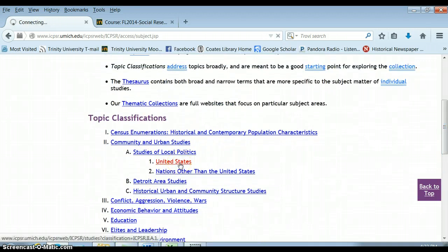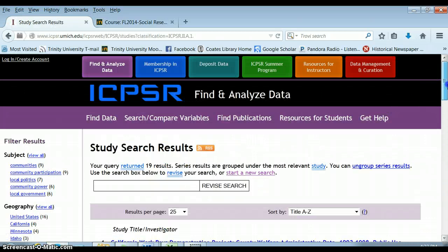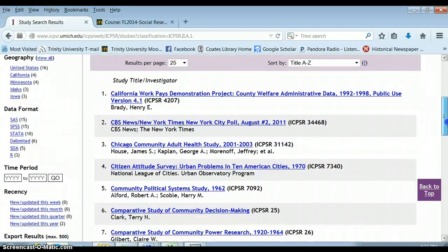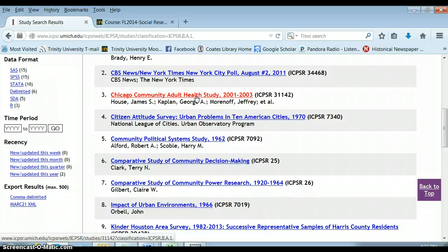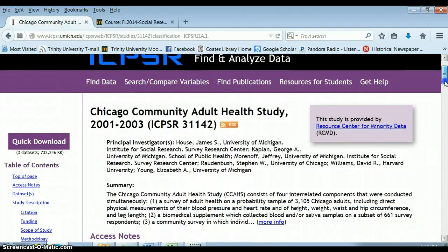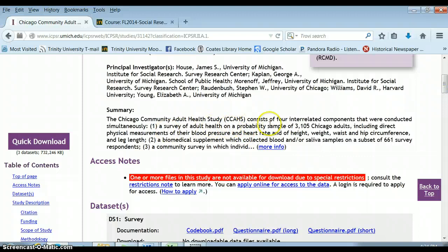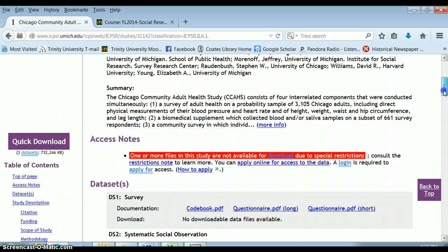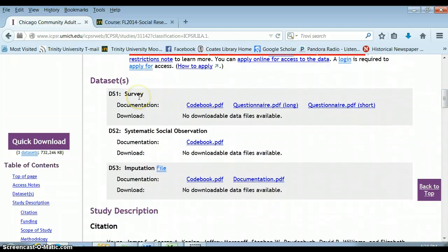Say today I want to know about local politics in the US. Browsing pulls up 19 results. I'm interested in the Chicago Community Adult Health Study. I need to figure out more about this survey — who it was on. It was on adults. They did all kinds of different things: a community survey, a survey of adult individuals, and a biomedical supplement where they looked at the person's physiological issues. We can see here that some things are available — there's a code book — but what we're really looking for is downloadable data files, and none are available.